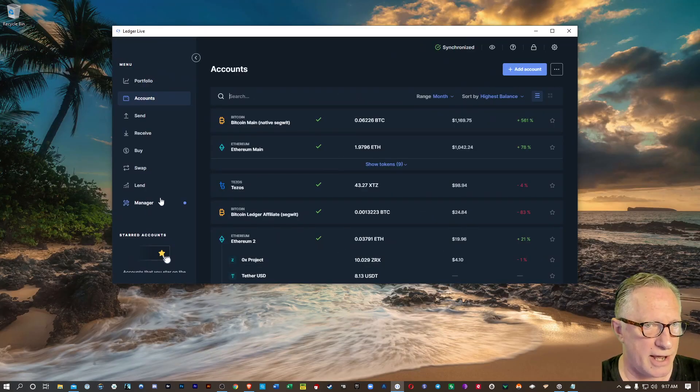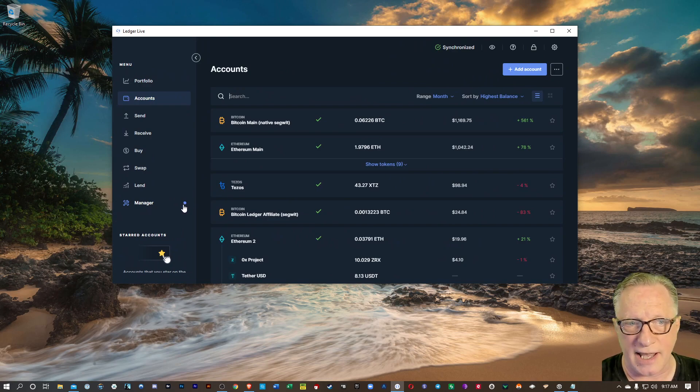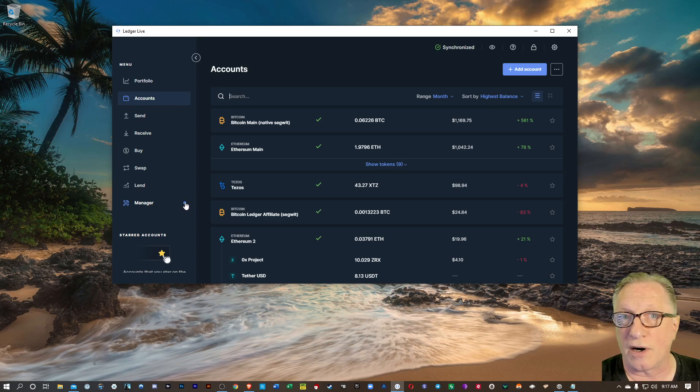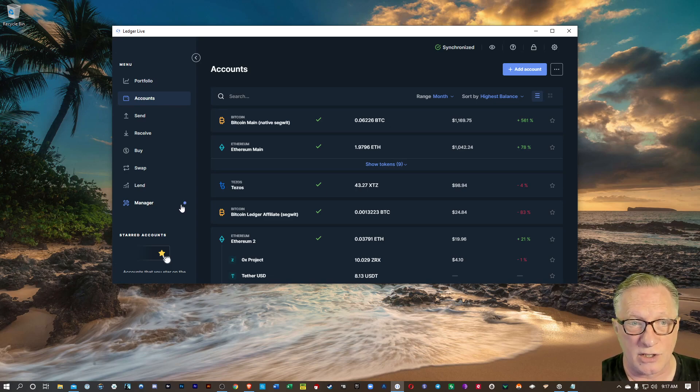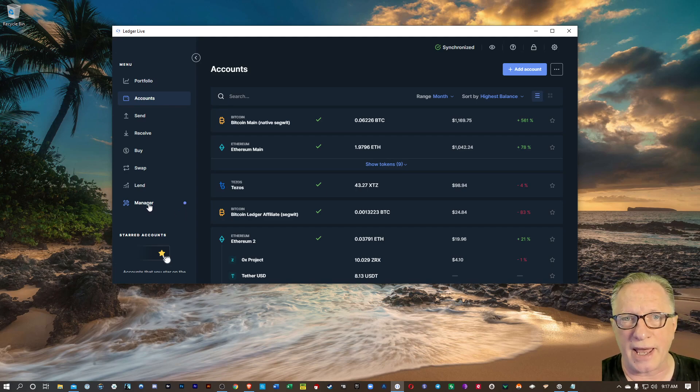And you'll notice down here that there's a little blue dot on Manager. This indicates that either there's a firmware update or there are apps that need to be updated. So whenever you see this blue dot, you should head over there and handle this.